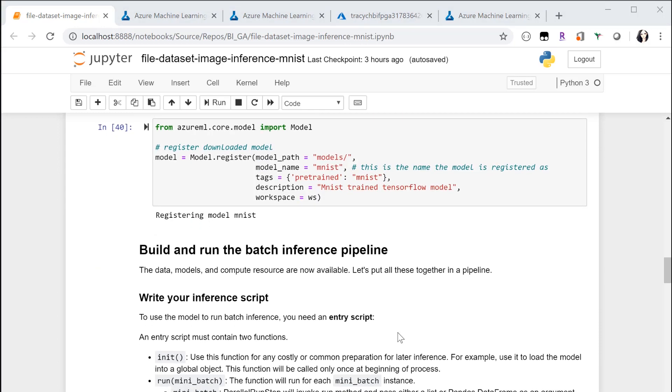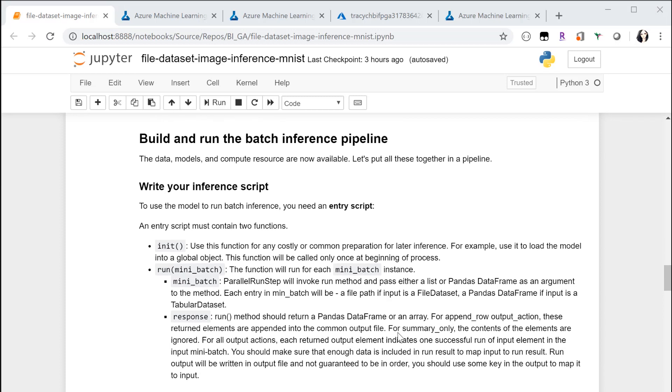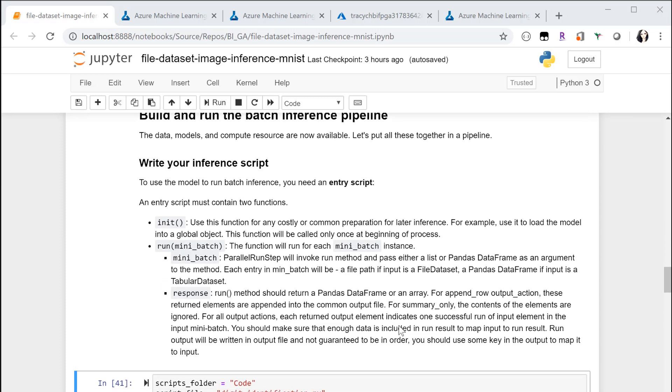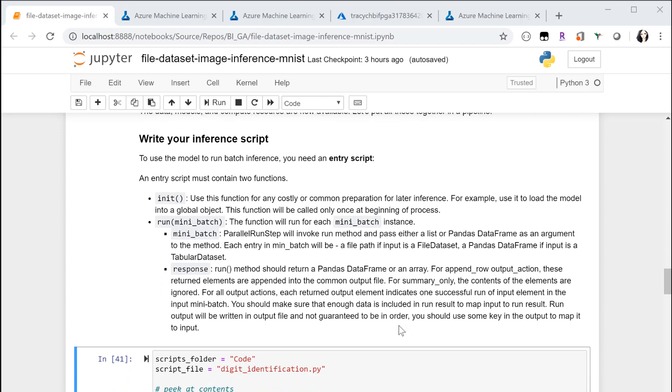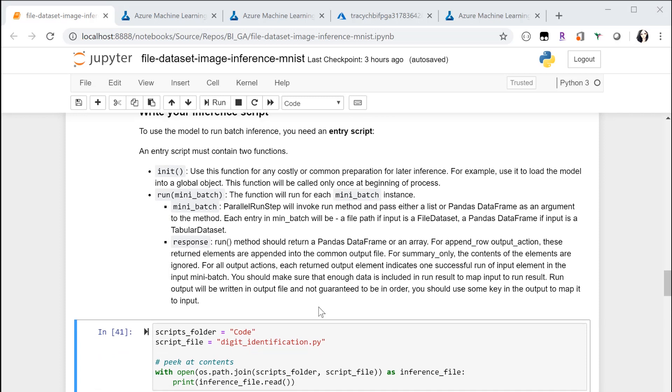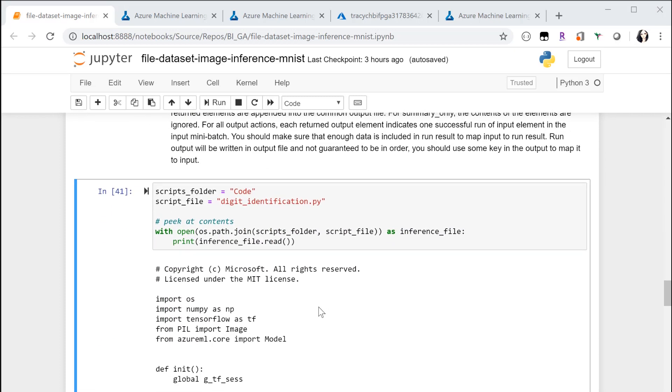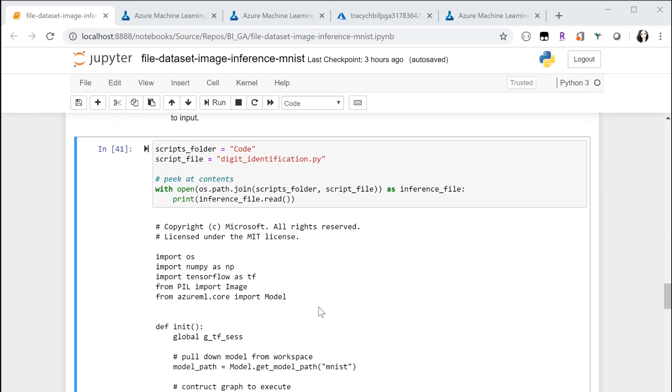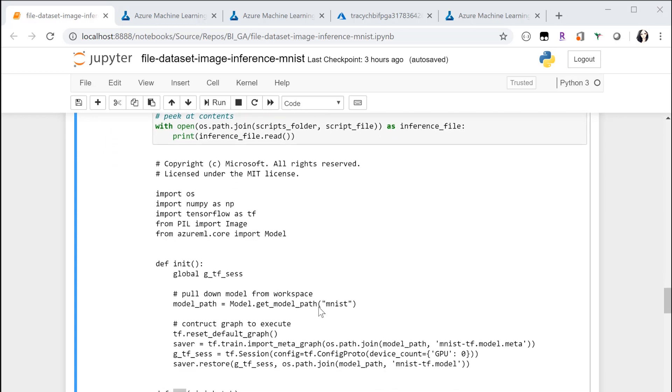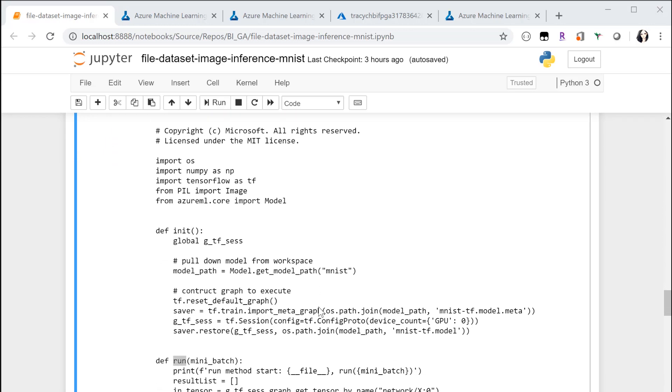Now let's build the Parallel Run Step pipeline. It's important to provide the inference script, we call it the entry script. Because you need to split the data into multiple mini batches, the entry script tells us how to do inference on each mini batch.